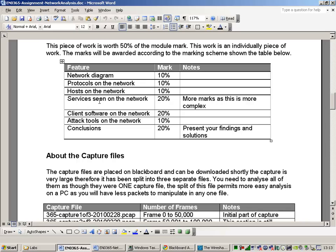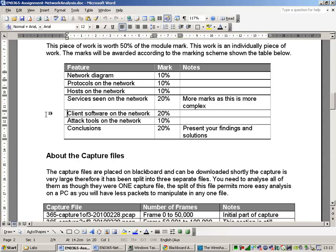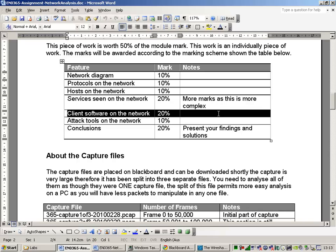20% for the services that you see on the network. Is there any web servers, FTP servers, TFTP servers, anything like that. What can you find on the network? Client software on the network. What kind of client software do you see on the network? Do you see evidence of different types of web browsers, FTP clients and so on? Do you see any evidence of any other kind of client on the network?